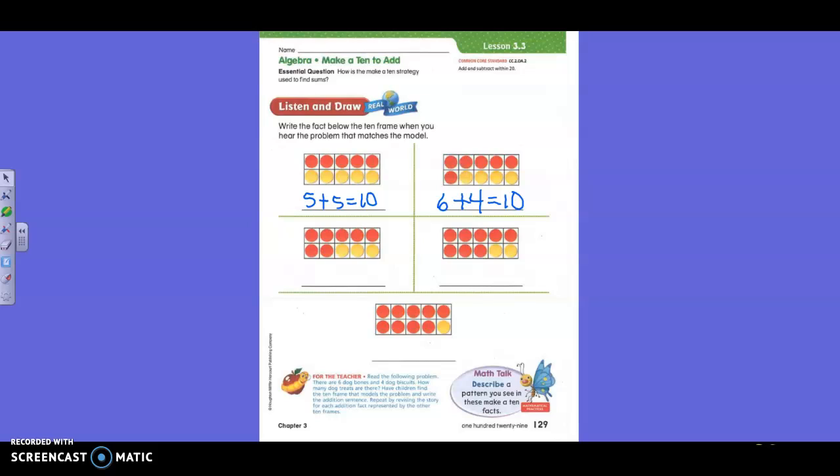What if there were eight bones and two biscuits? Liam, which one would that go to? Who can tell me how to write that? Ellie? What are all these equaling, boys and girls? Ten. Are these frames all filled up? Yeah, there might be different colors of counters, but they're all filled up, aren't they?